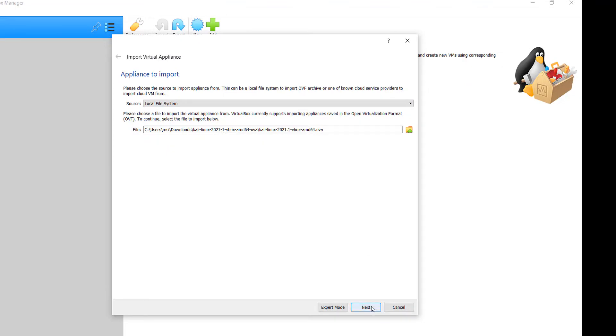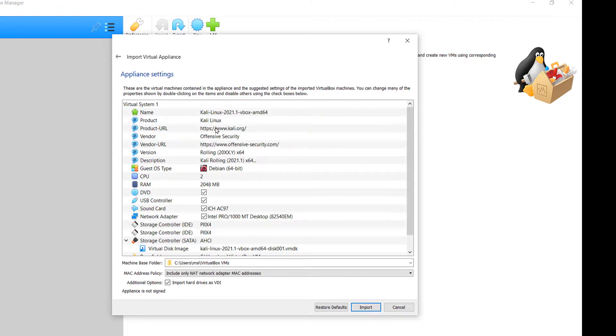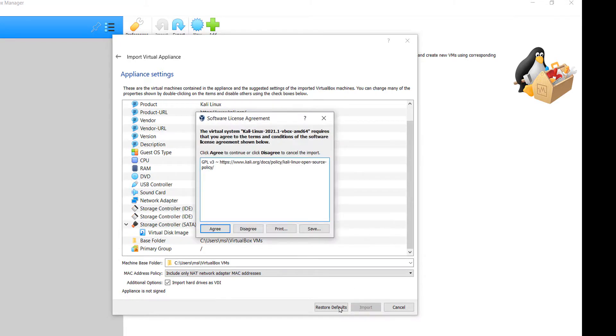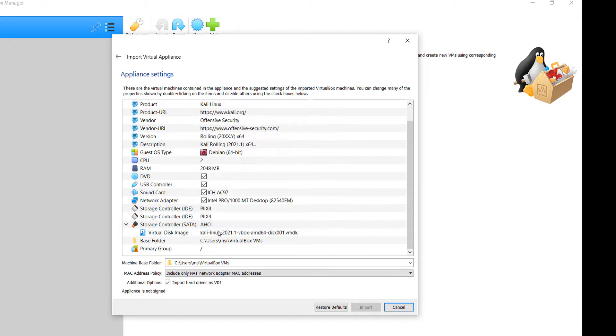And now click on next. Here we can see everything is already set up, but you can modify like the size of RAM, network adapter, and so on. Click on import and click on agree button.